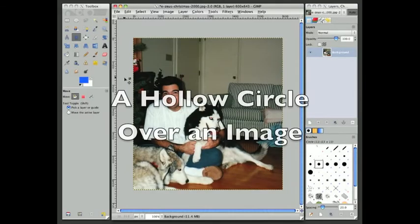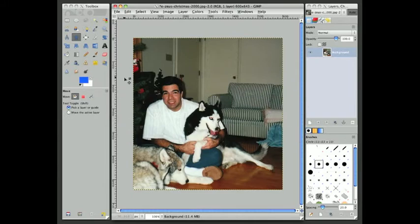Hi, my name is Alvin Alexander with devdaily.com and in this video I'm going to demonstrate how to draw a hollowed out circle on top of an existing image. In an earlier video I demonstrated how to draw different types of circles in GIMP and I mentioned that one of the techniques I use a lot is to draw a hollowed out circle over an existing image to help highlight something in that image. So in this image what I'm going to do is highlight one of my favorite dogs.